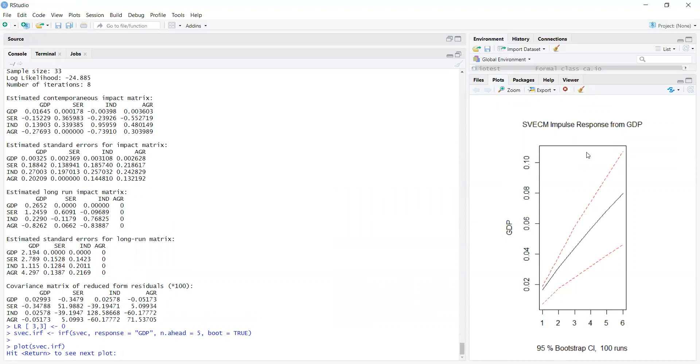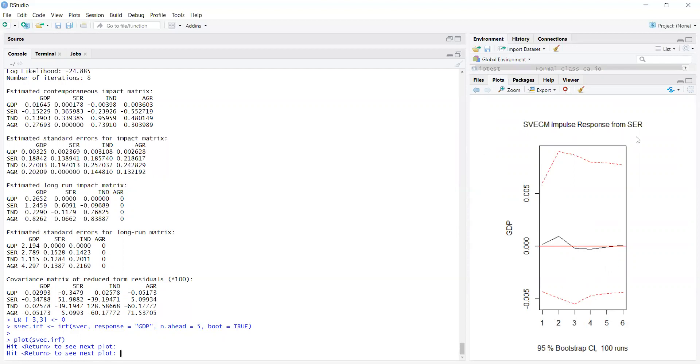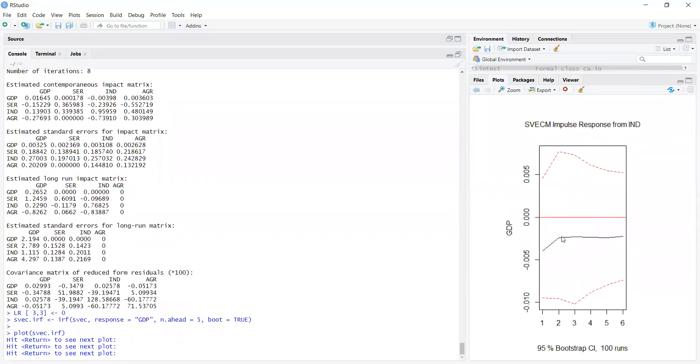We can see that if there is a 1% increase in GDP, it will have a positive effect on future GDP values. GDP itself affects itself, which is logical. But for services to GDP, it is on the zero line and zero is between the critical values. The black line is also near zero. It means there is no effect of increasing services on GDP.